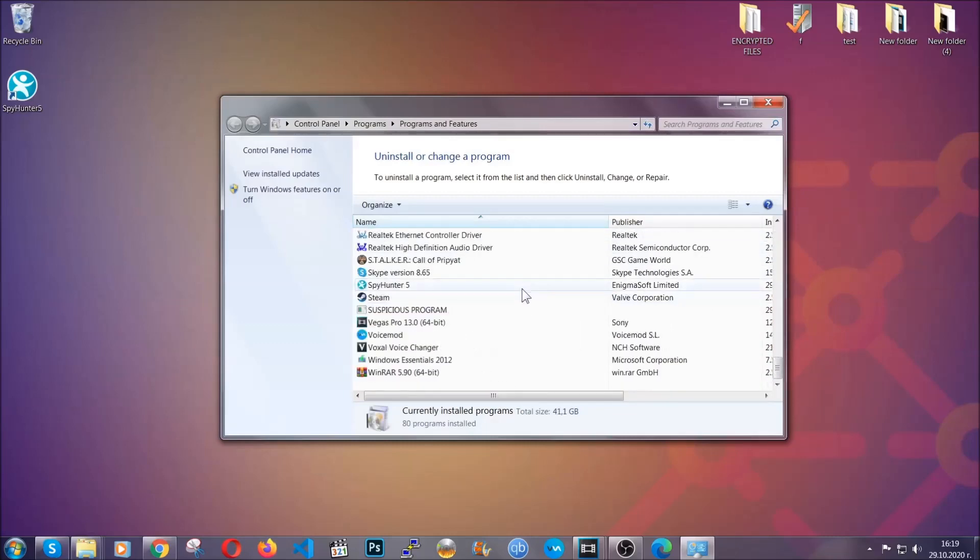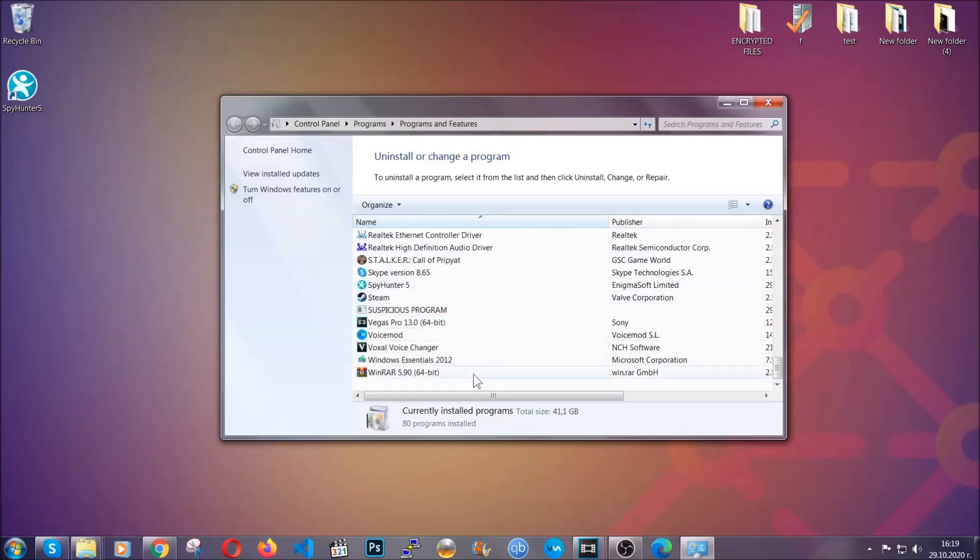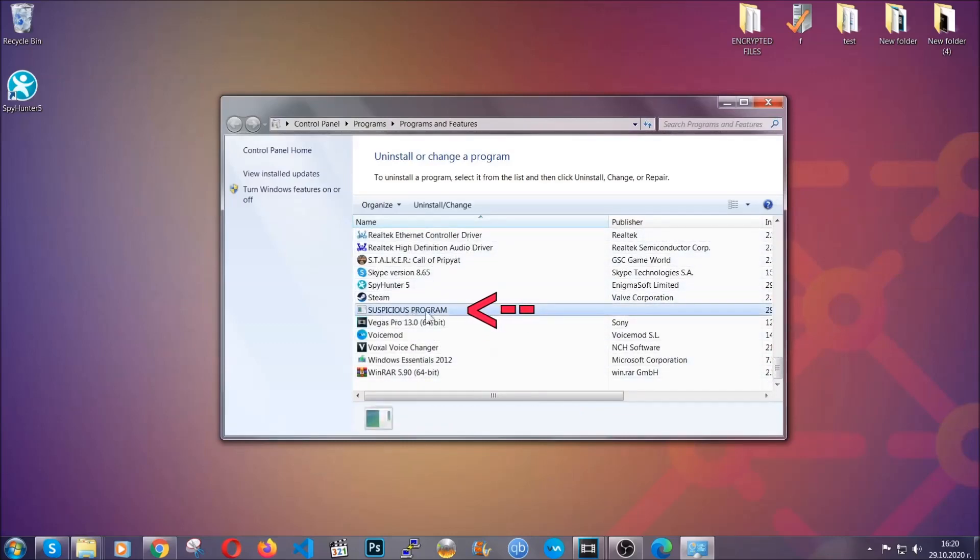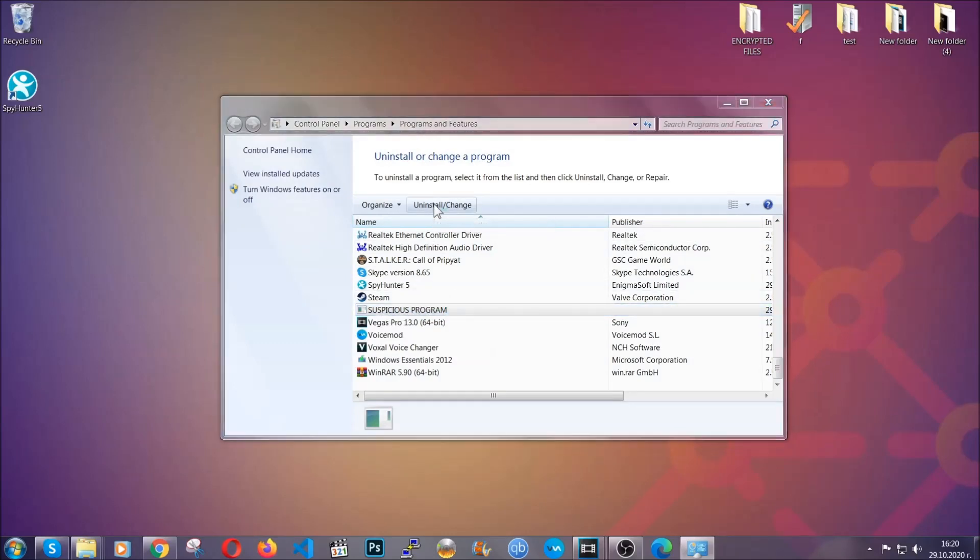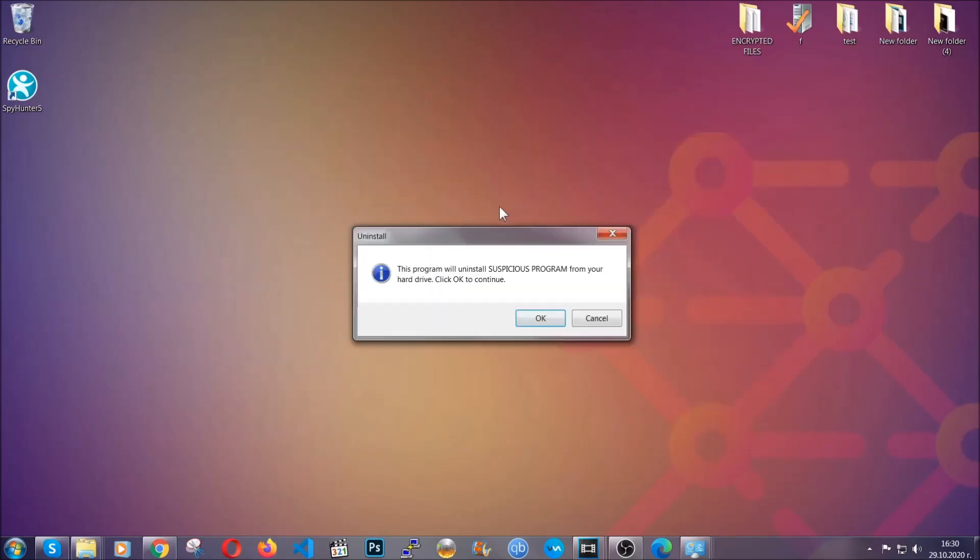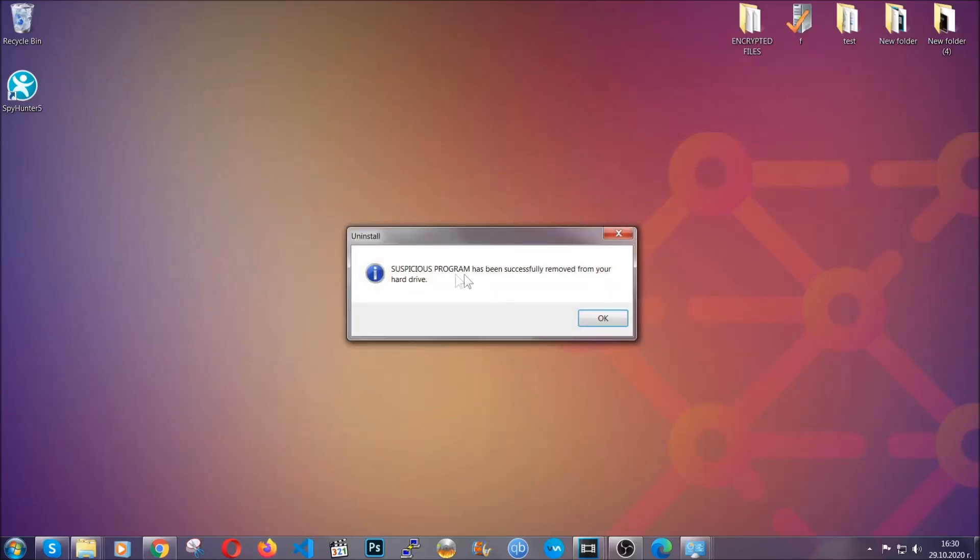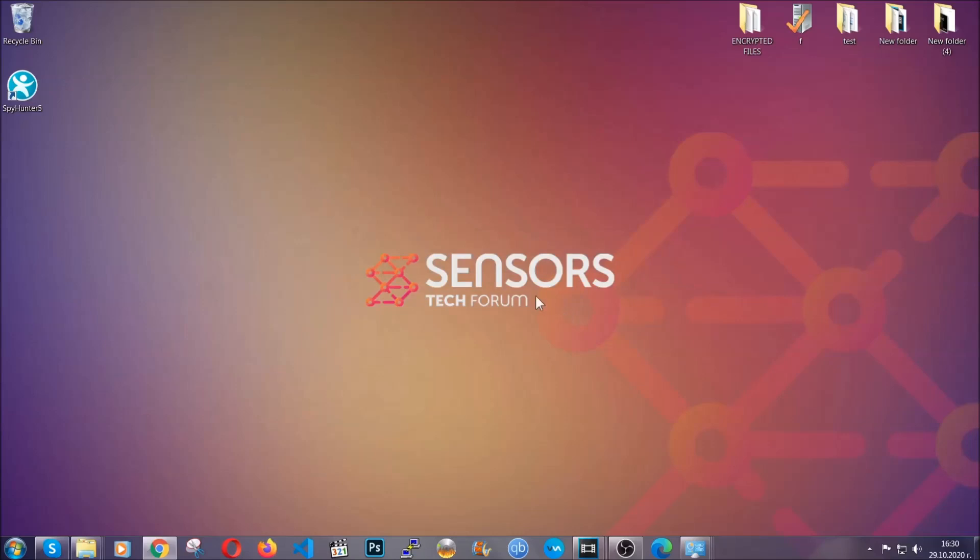When you do that, it's going to take you to programs and features. All you have to do is locate the suspicious program, mark it with your mouse and then click on uninstall. This will make sure the program is gone from your computer. When the program is uninstalled, all you have to do is clear up your web browsers.